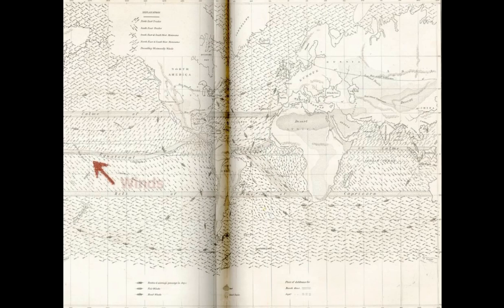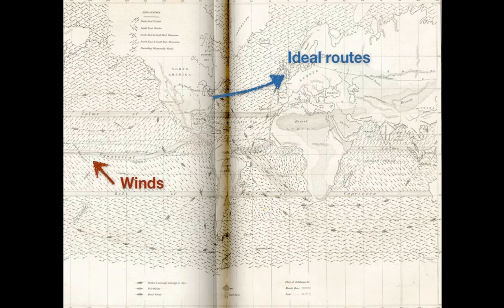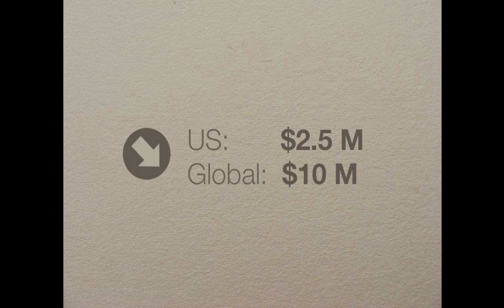These maps, called sailing directions, showed maps of the sea along with winds and currents, which enabled captains to find the ideal route for their trip. One of the first captains to use that was Captain Wright, who on a trip from Baltimore to Rio de Janeiro came back one month earlier than expected. You can imagine the impact on the whole industry. Already five years later, everyone was using it — not just the U.S. fleet, but globally. Globally, it was bringing in around $10 million per year in extra revenue because of the increased speed. And that was 150 years ago.